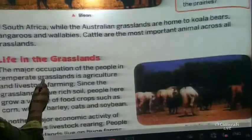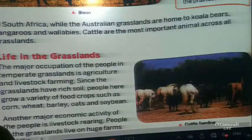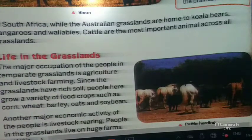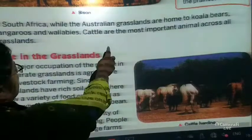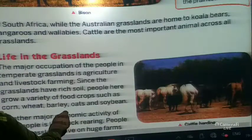While in Australia, the grasslands are home to koala bears, kangaroos, and wallabies. Wallabies are more or less like kangaroos but shorter in height and come in a variety of colors including gray and beige. Cattle are the most important animals across all grasslands.